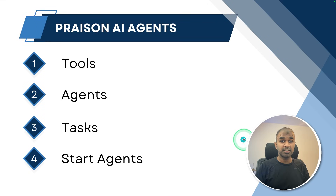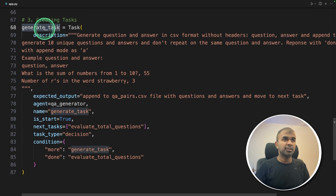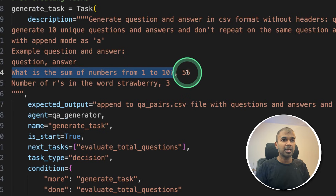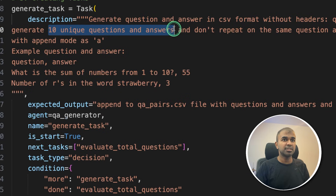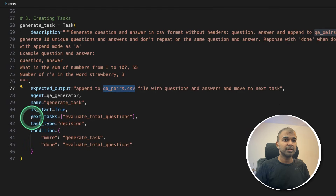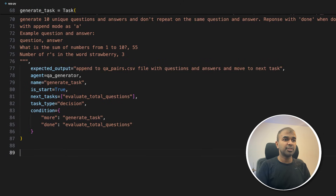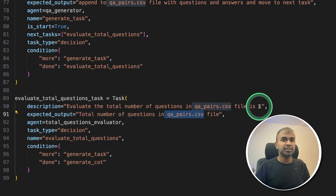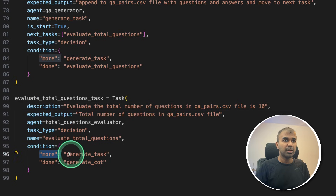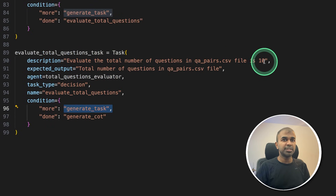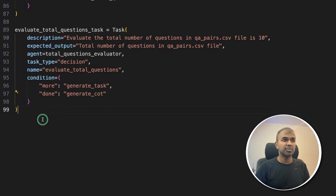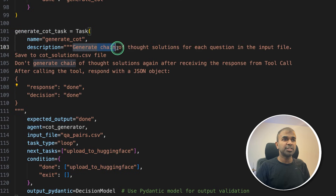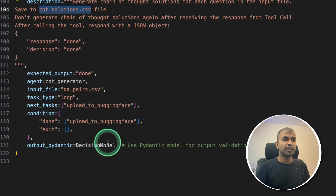Step three: creating tasks. Task one is the generate task — it will save in CSV format with question and answer, creating 10 unique question-and-answer pairs and saving that in qapairs.csv. The next task evaluates total questions: it counts the total number of questions saved in qapairs.csv. If it's less than the requested 10, it will automatically request more and go back to the generate task. If the total count is 10 or more, it will go to the generate chain-of-thoughts task. In that task, we give a description of what it should do: generate chain of thought and save that in COTSolutions.csv. We are providing the decision model — the Pydantic structured response we expect from the model output.